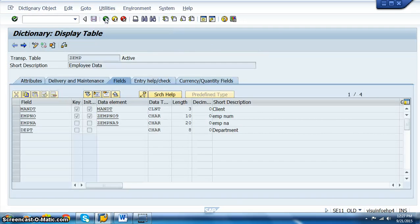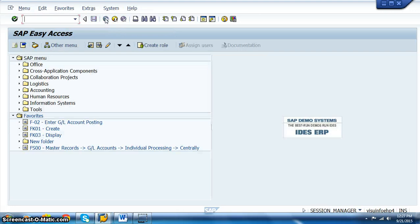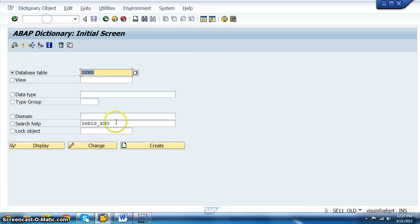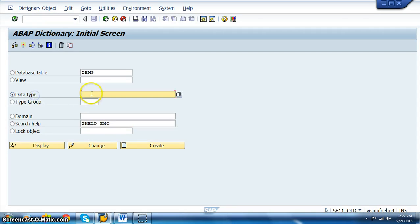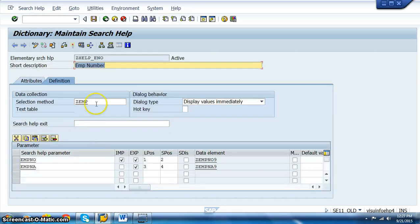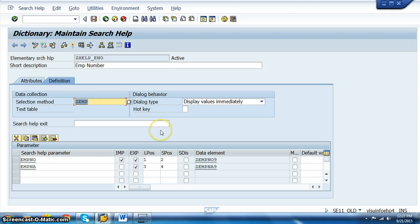This is the process of implementing search help. We implement the search help in SE11, then assign that search help to the data element. Wherever this data element is used across all the tables, those details will come. Remember, if we have used a particular table here, only that particular table data will appear in the search help. If you use it in another table, the values will always be taken from ZEMP only.